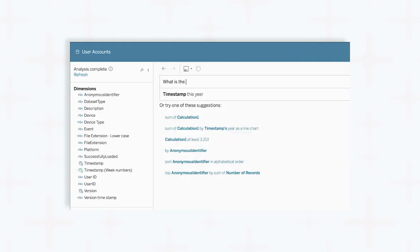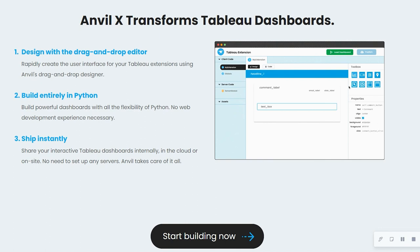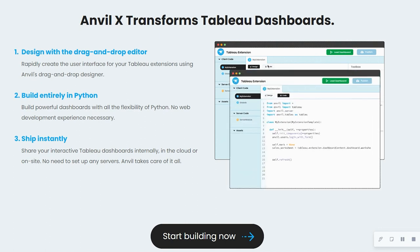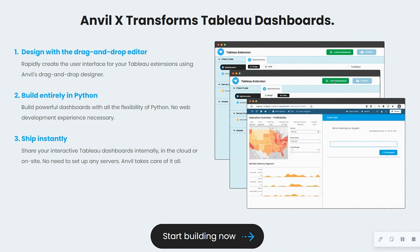There's a framework out there that solves this, Tableau Extensions, but this JavaScript API requires a web developer skill set, which the vast majority of dashboard developers just don't have.